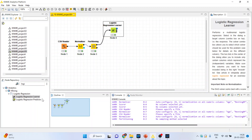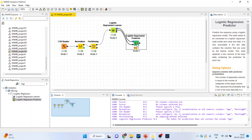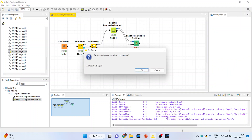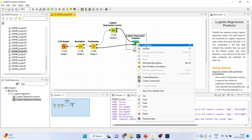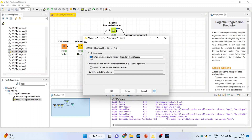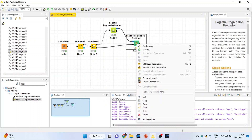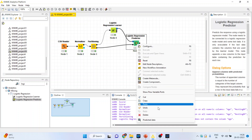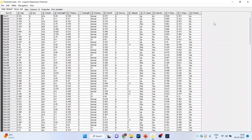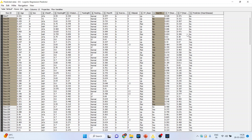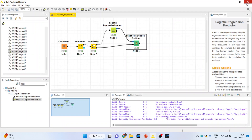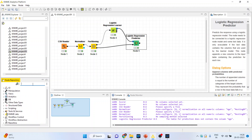Once the model is created, activate the logistic regression predictor. Disconnect this connection and consider the remaining 20% for prediction. Right-click and configure, click on custom prediction column name, append column names with the predicted probabilities, click OK. Right-click and execute. Again right-click and see the predicted data — you can see the prediction of heart disease alongside the original data.